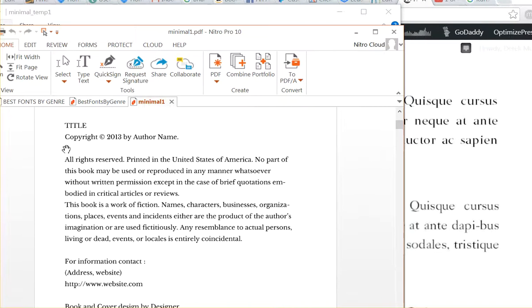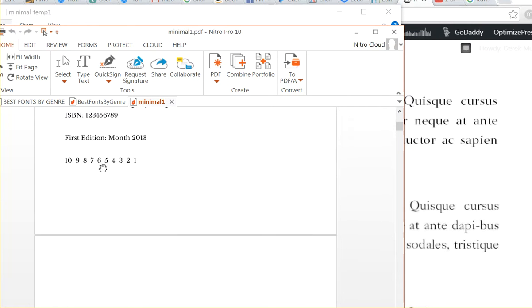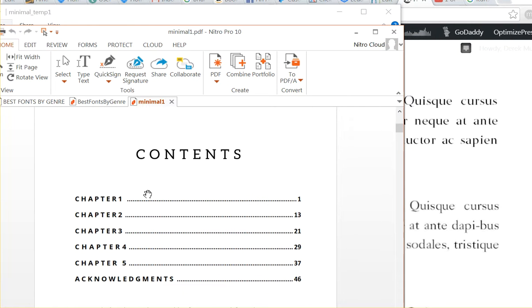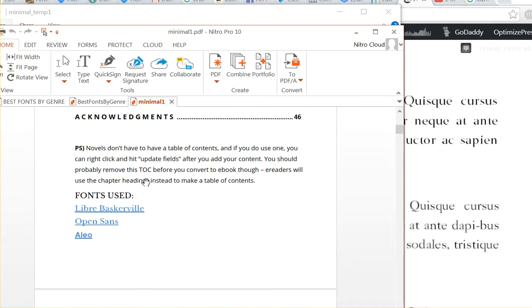This is just basic copyright stuff that you want to change with your own website, your own information. There's a little table of contents.